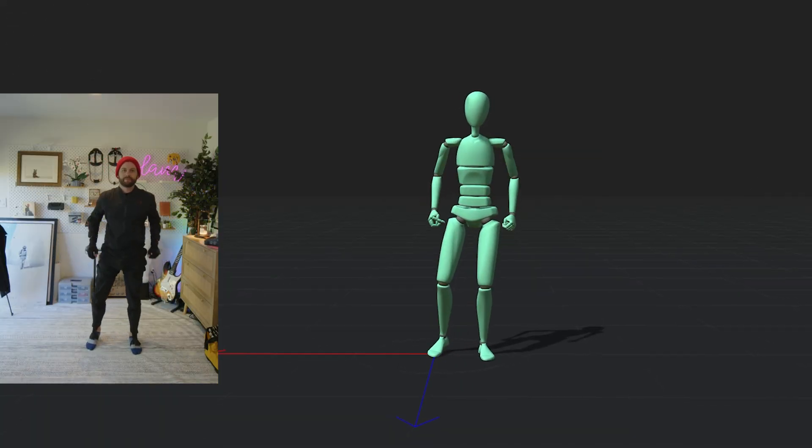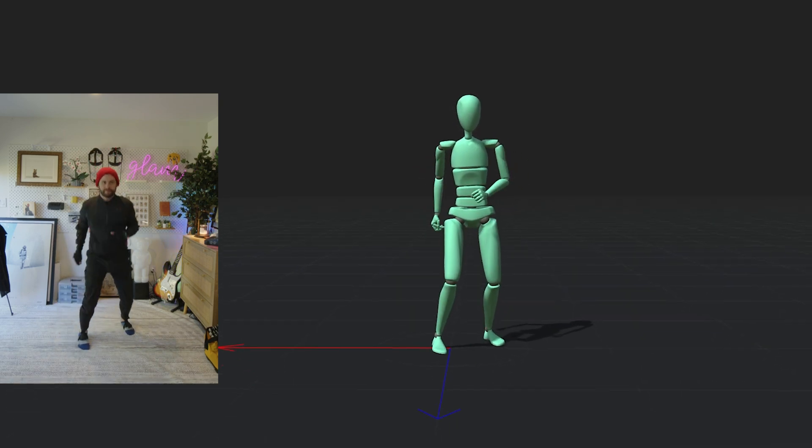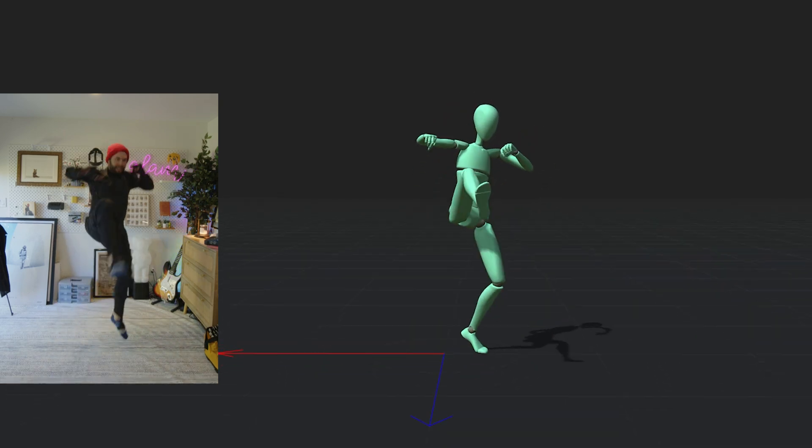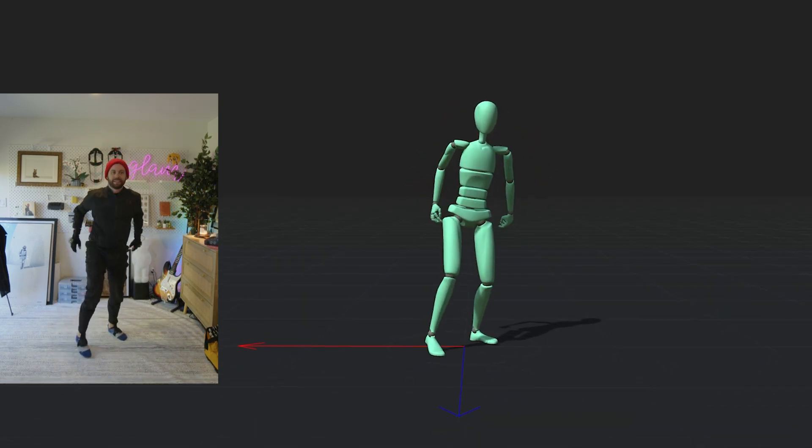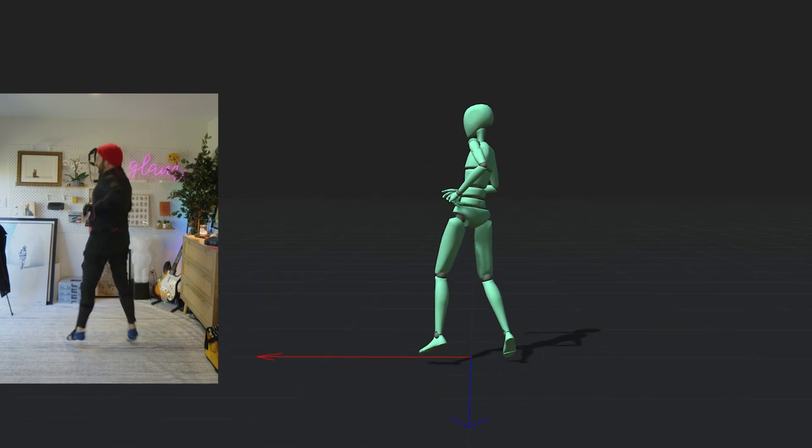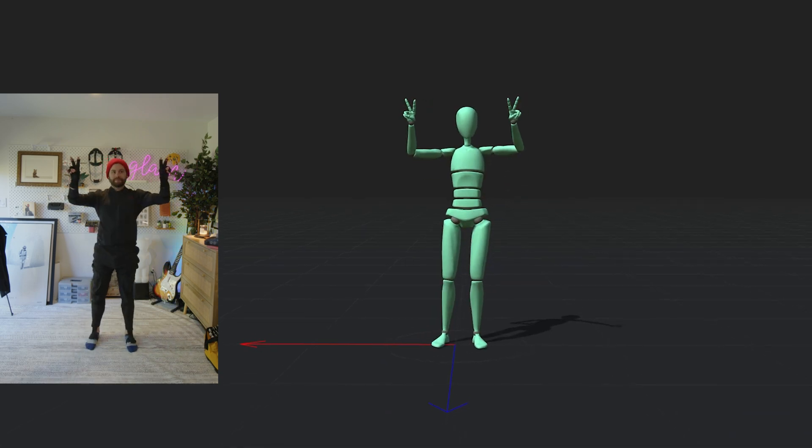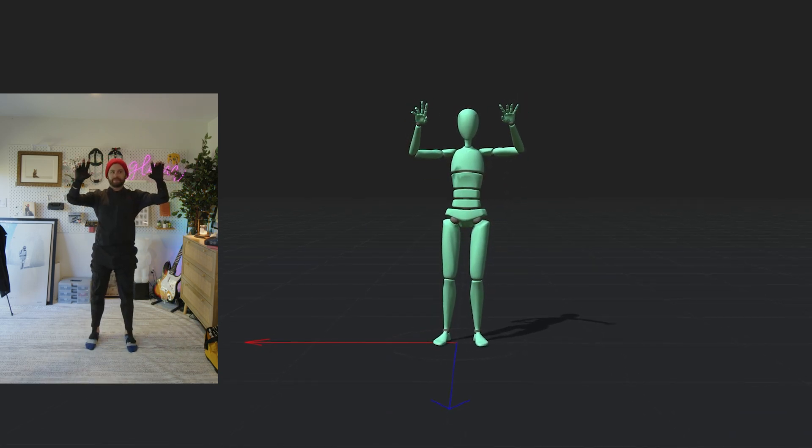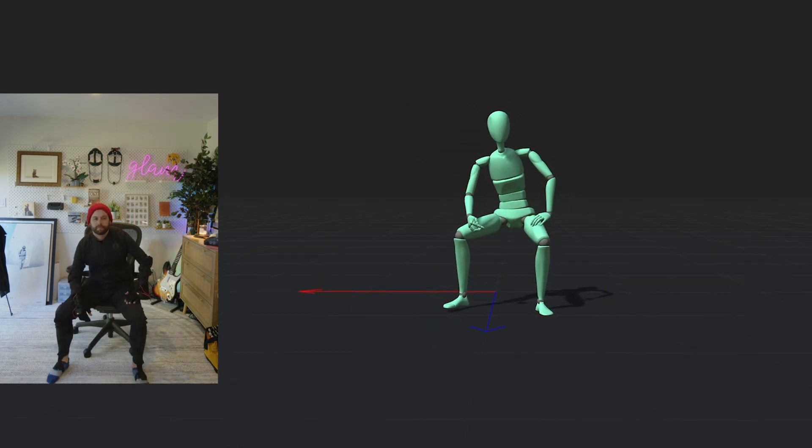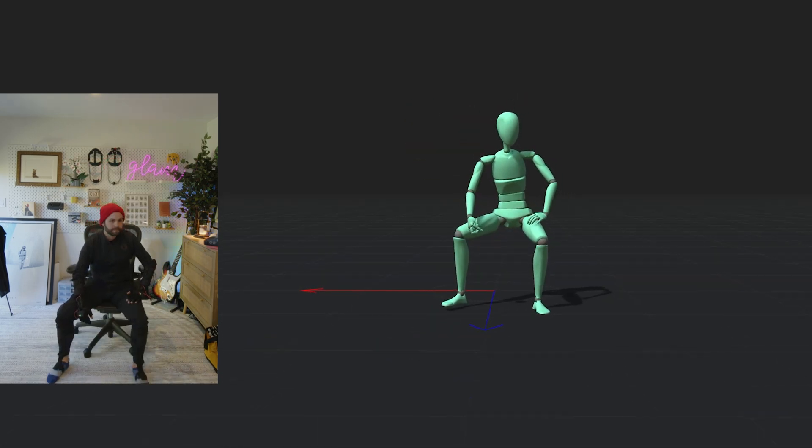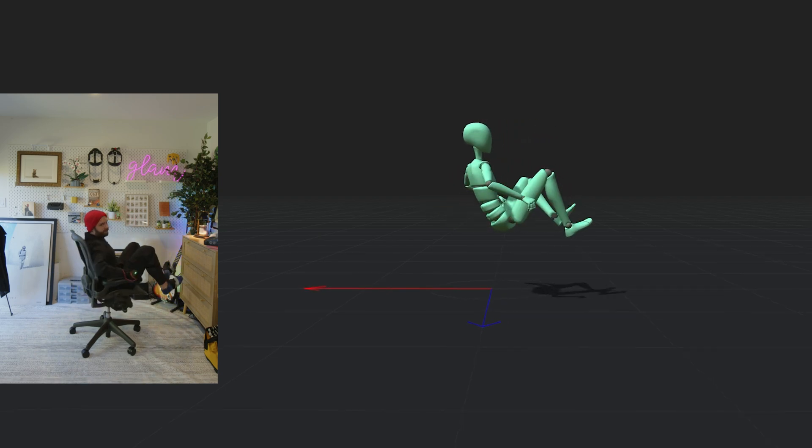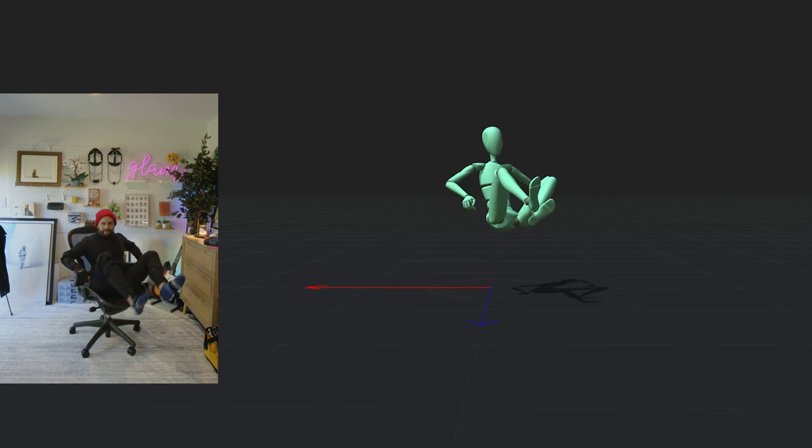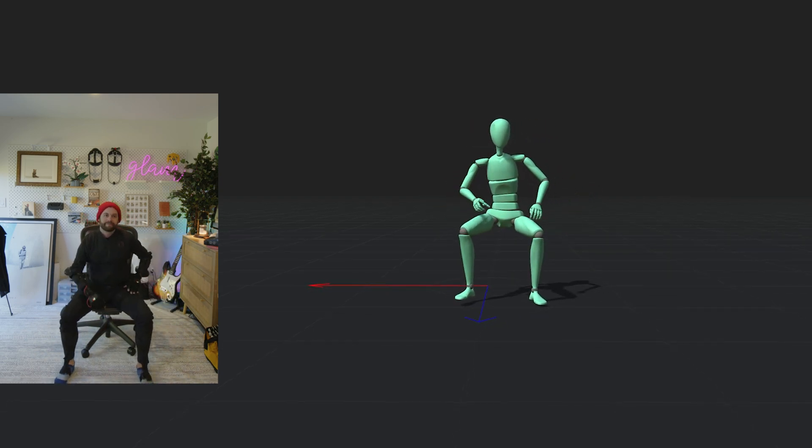Here I am in Rokoko Studio in a Smart Suit Pro 2 with my Smart Gloves. The suit can easily handle things like jumping around, it's got great hand and finger motion capture data, and you can also do things like sit down or even spin around in your chair. But once I have my mocap, I can throw this onto any character that I auto rig with Mixamo or characters from iClone or Unreal Engine.